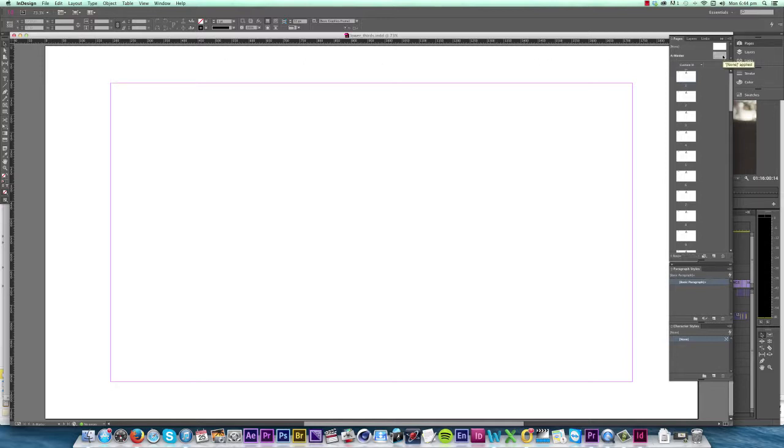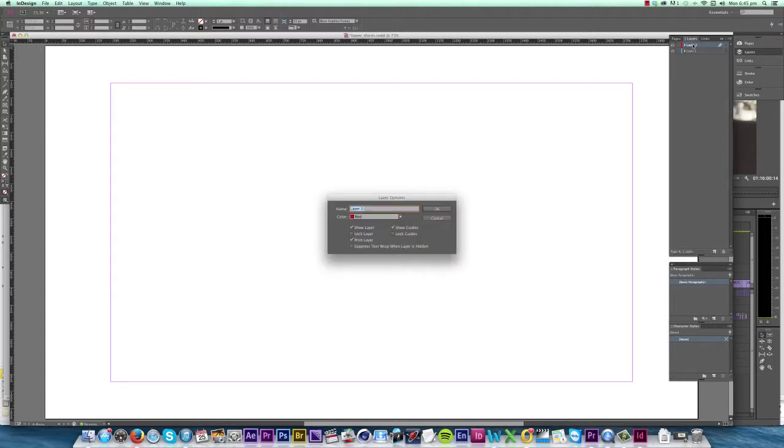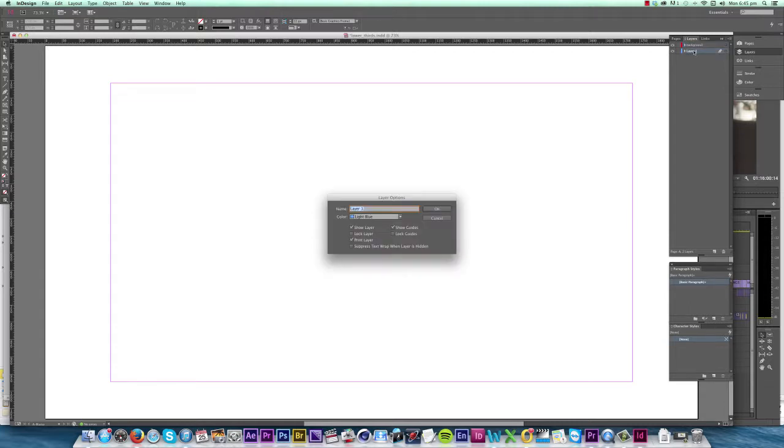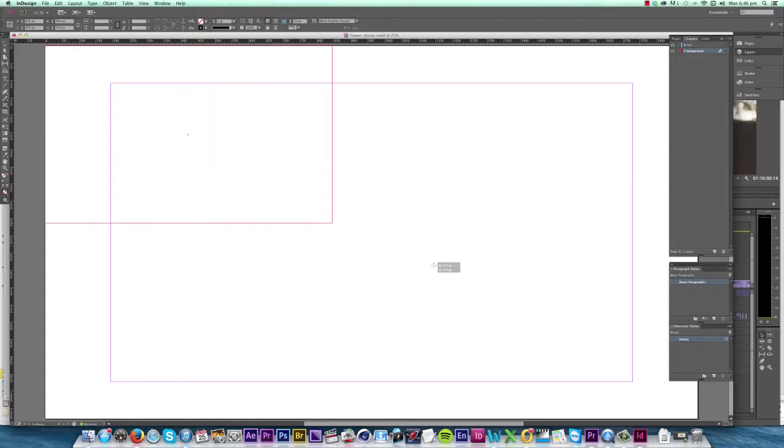I double-click the master to edit it, and you know you're in the master because down here on the bottom left it says Master. To add my background I go into Layers, create a new layer and call it Background. I'll also name this layer Text and drag the text layer up so that the background layer is underneath it. Then with the background layer selected, I click the Rectangle tool and draw a rectangle around the entire frame.